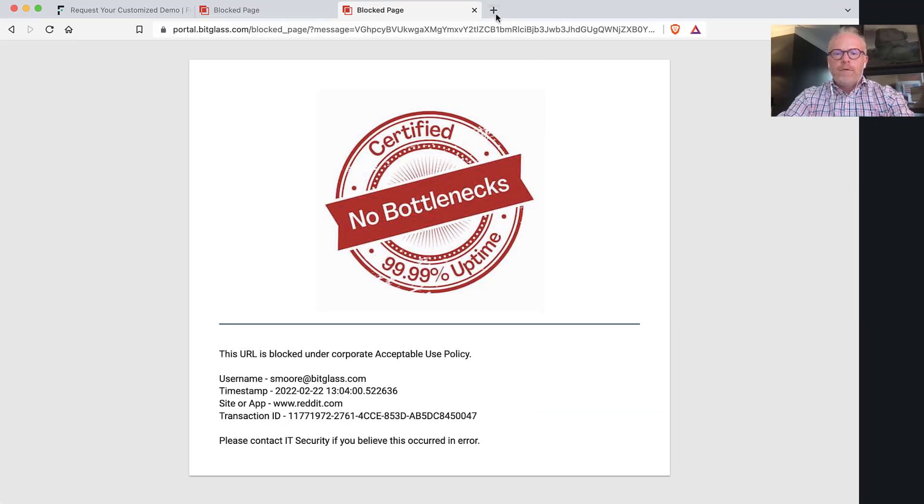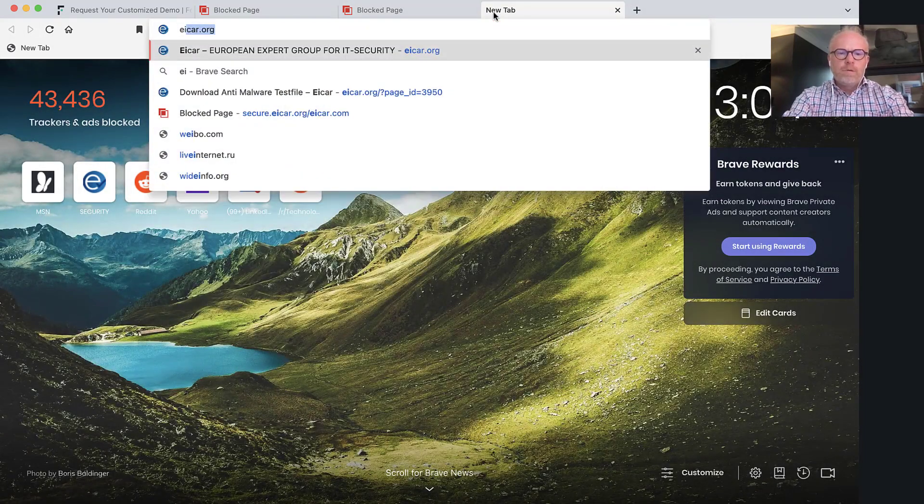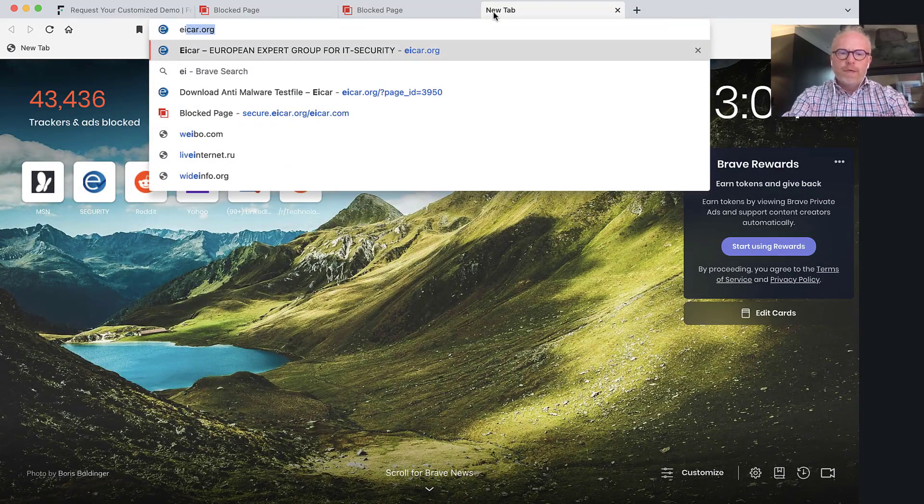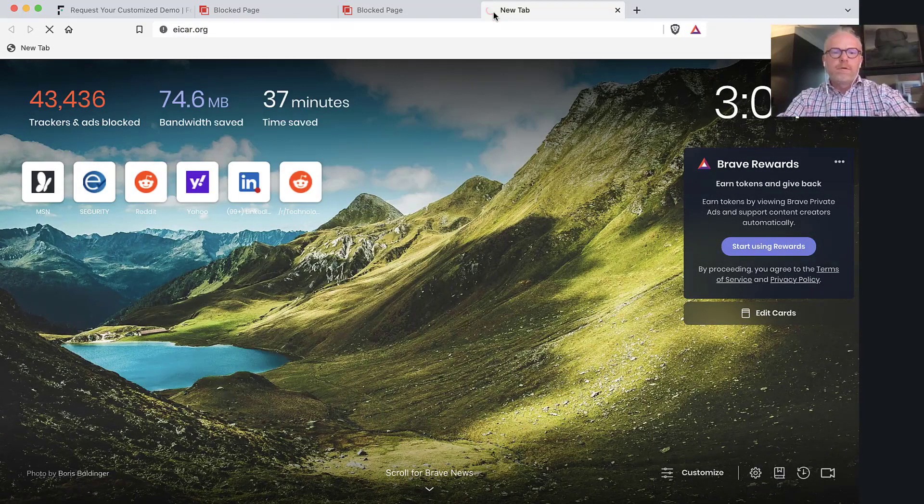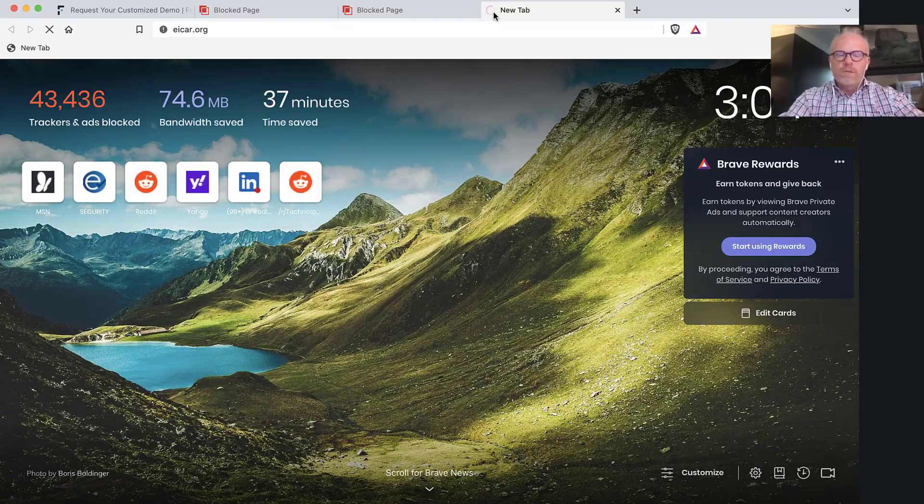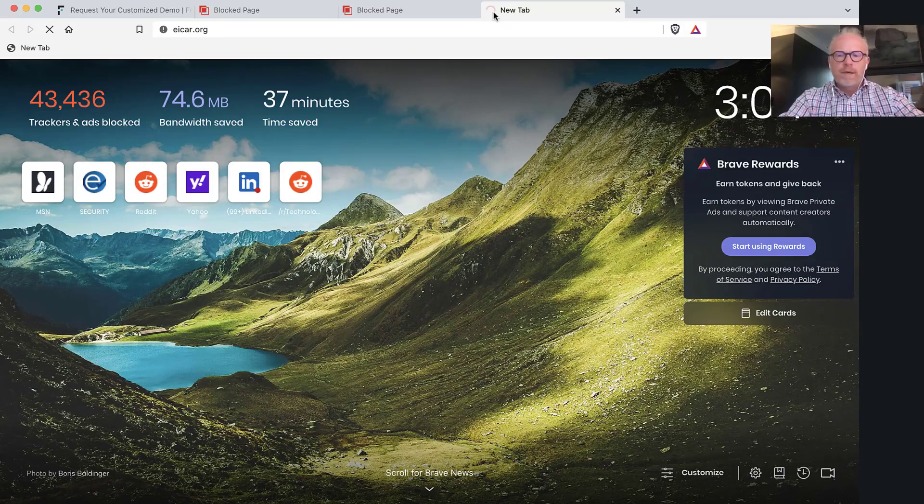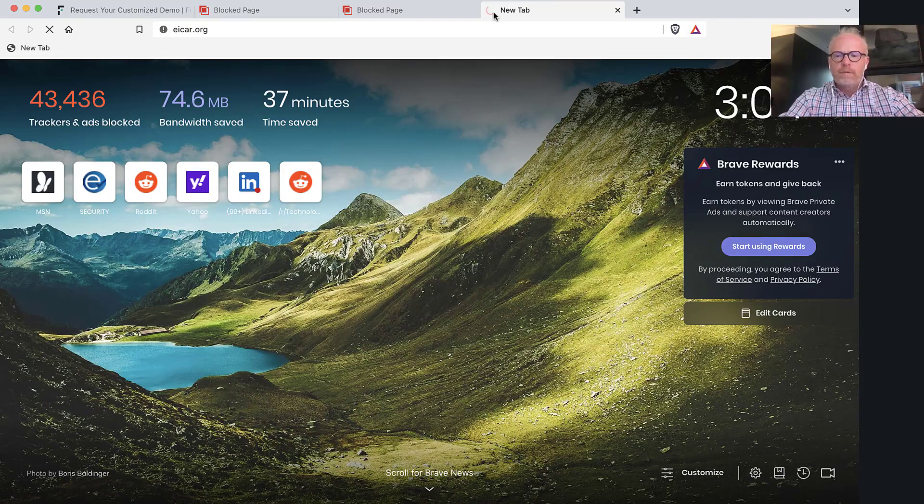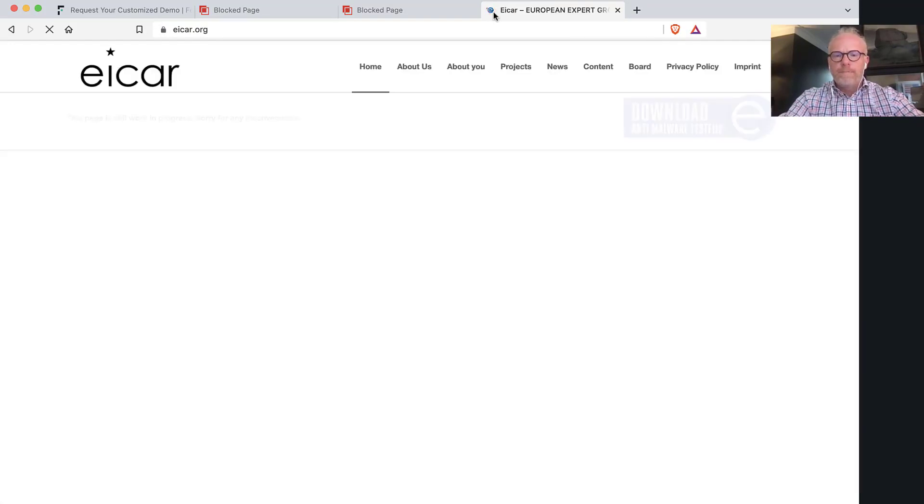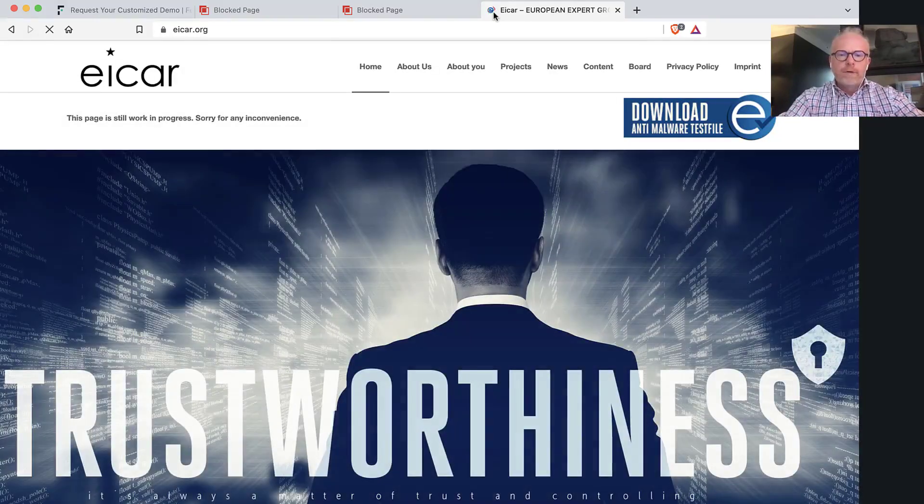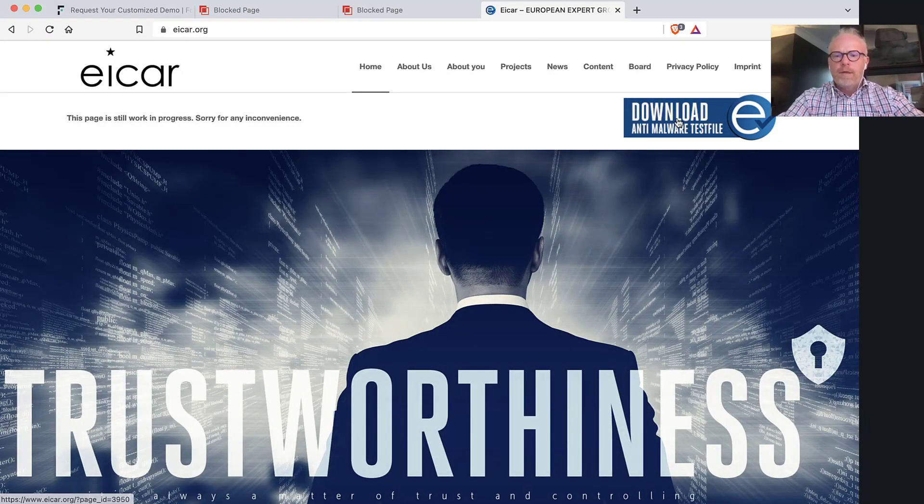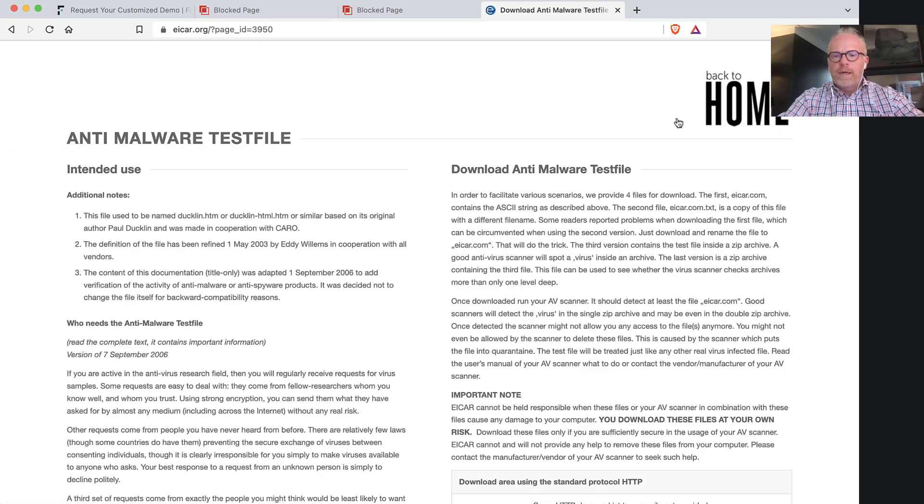Now let's do something even more complicated. Let's go to icard.org, which is a site that allows you to research malware or look up malware. You'll notice again, I can go to the website, and I mentioned earlier that 90% of the traffic is going to happen on the endpoint.